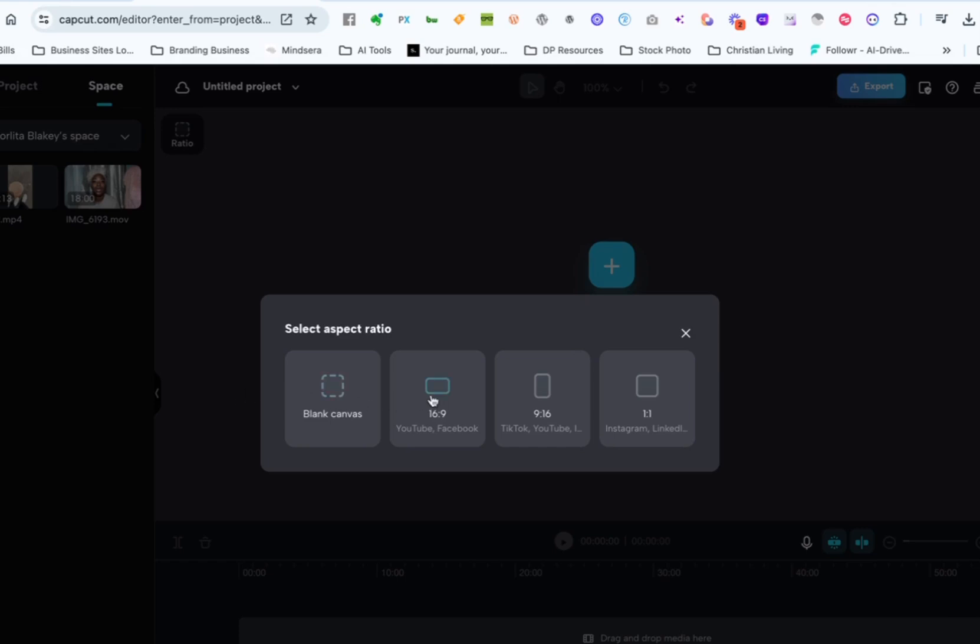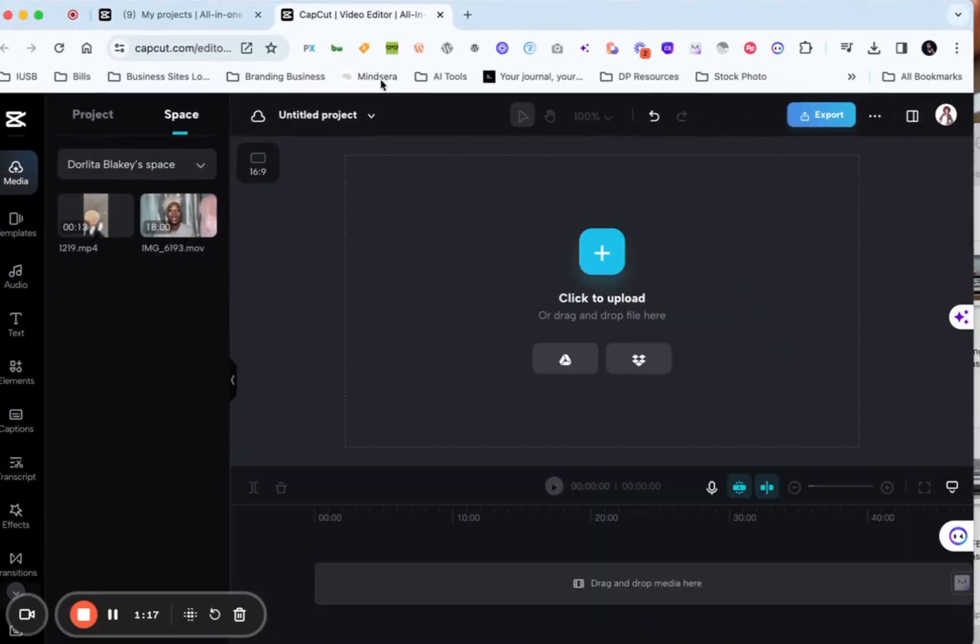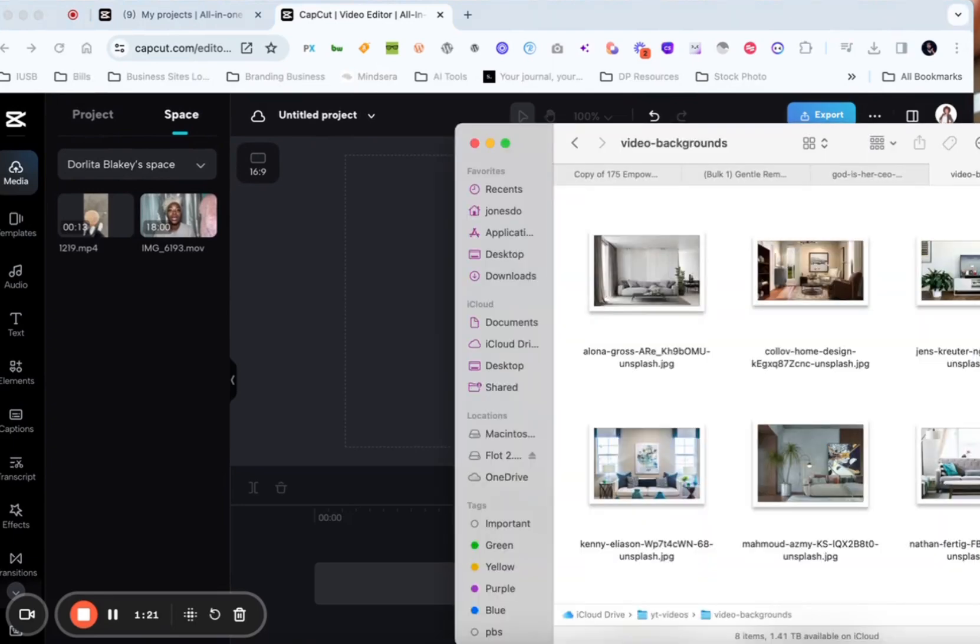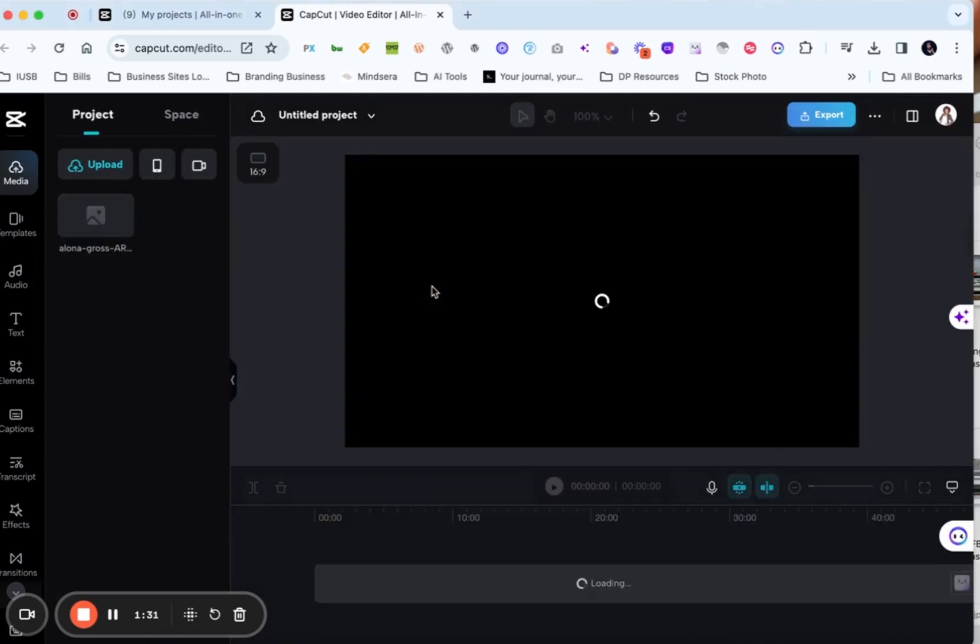All right so we're going to create a six by nine canvas for our video. I'm going to exit my full screen so that I can drag in. So I have already downloaded some images that I want to use. I just went to Unsplash, downloaded these into a folder and I'm going to use this image here for my background.